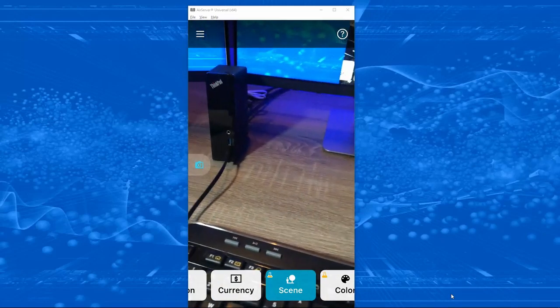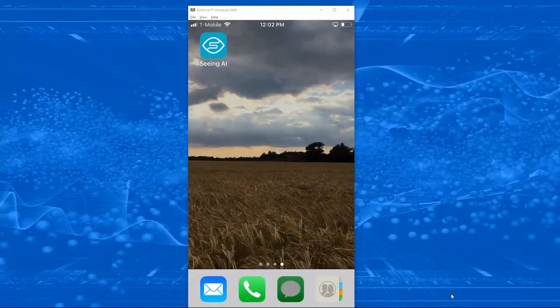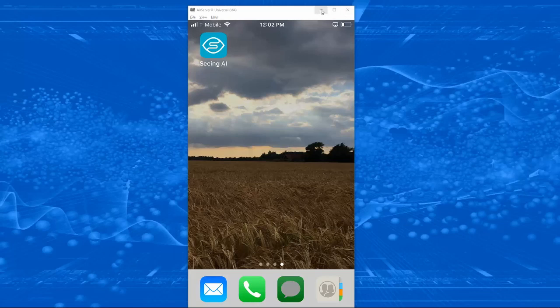That wraps up the cognitive services Seeing AI demo. I wanted to show you that because it's a real easy way to try this out for yourself. I will put links in the description of this video that show you how to get to these APIs and how to get started. Thanks for watching.